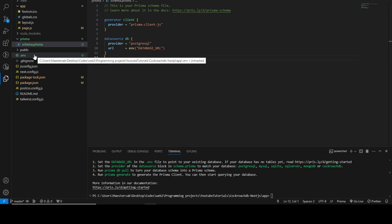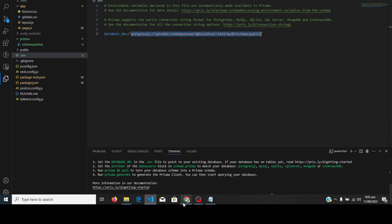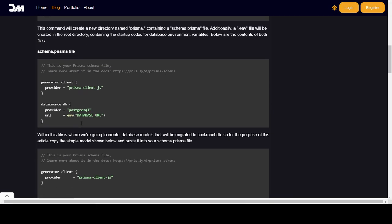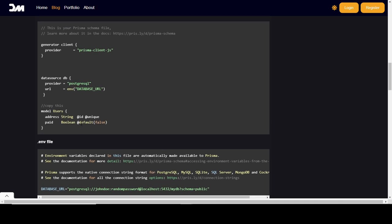It also creates a `.env` file for you — this is where you define your environment variables. As you can see, there's a dummy database URL environment variable. What we need to do is replace that value with our own CockroachDB connection string. Let me go back to the article quickly.